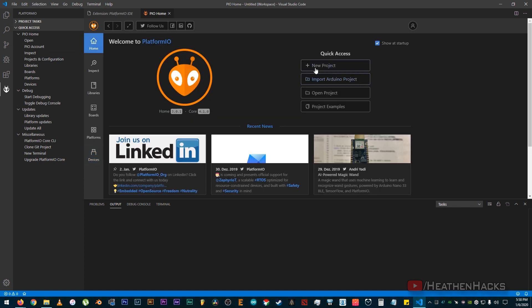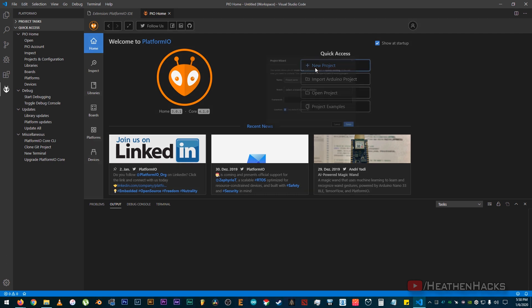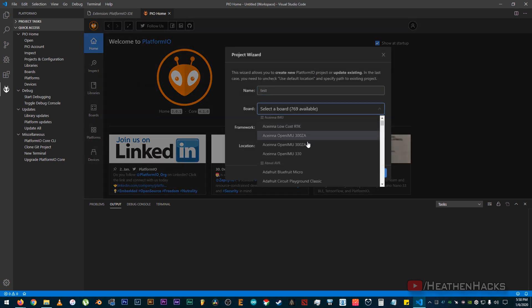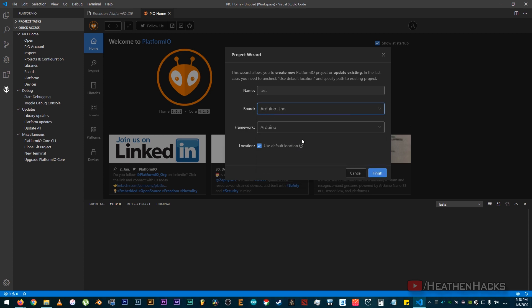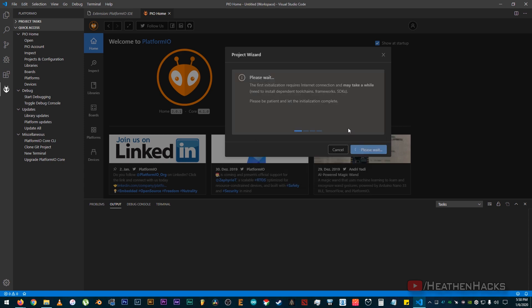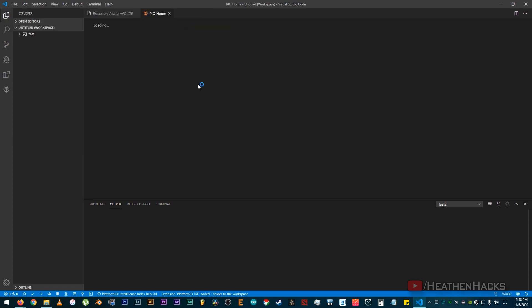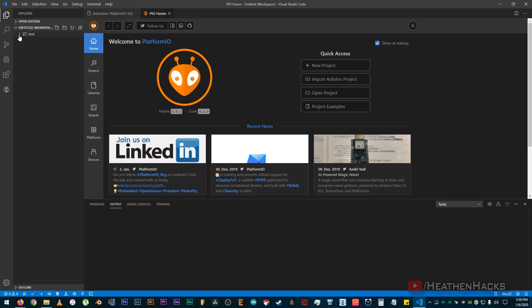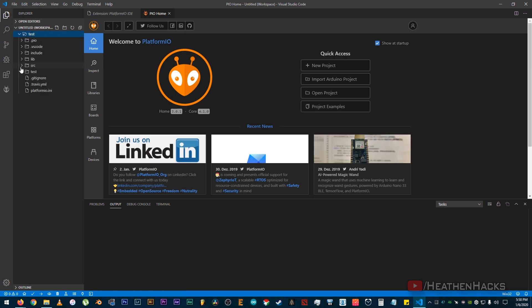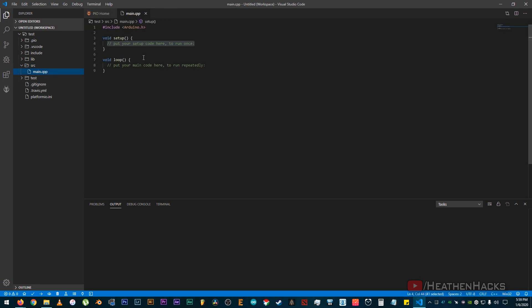Now click on home, then new project. Okay, let's name this one test. Let's choose Arduino Uno for our board and click on finish. Just wait for it to load. Then click on the test folder under untitled workspace. After that, click on src, then main.cpp.